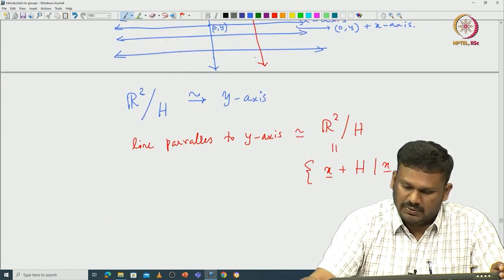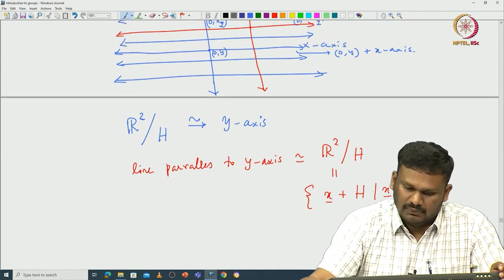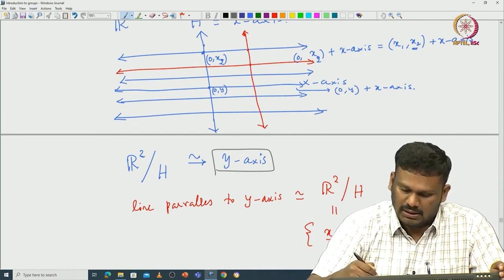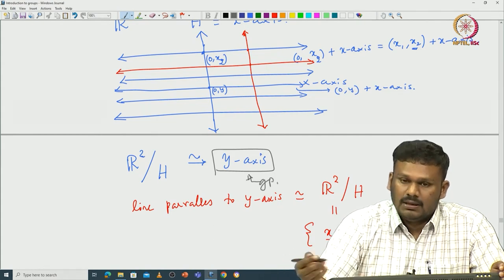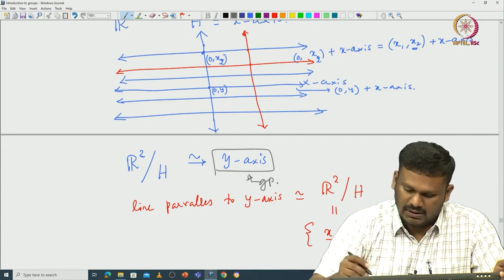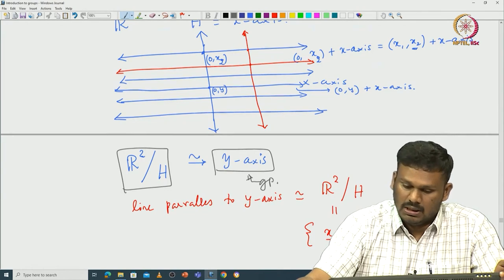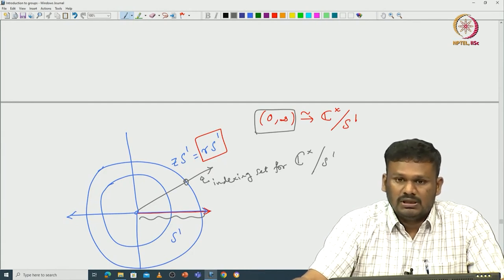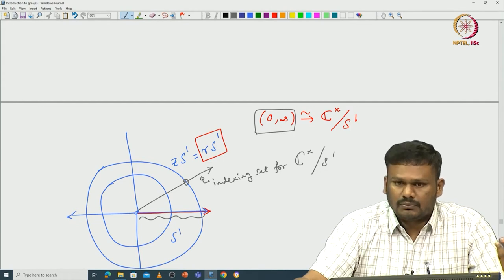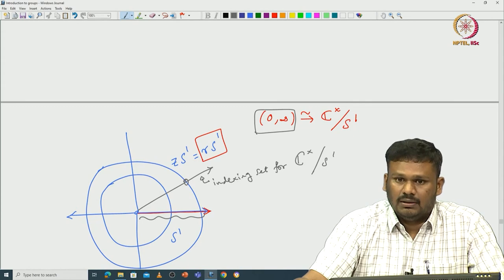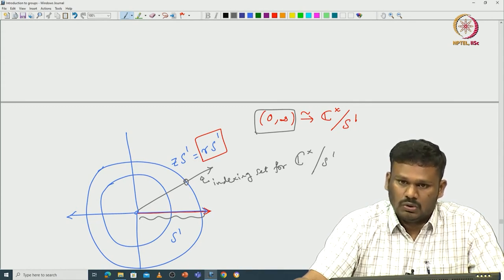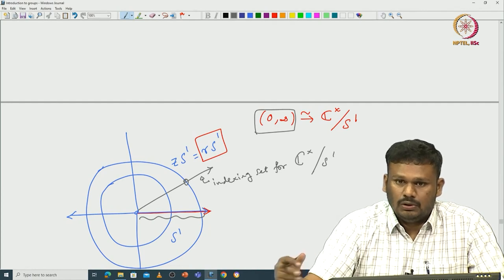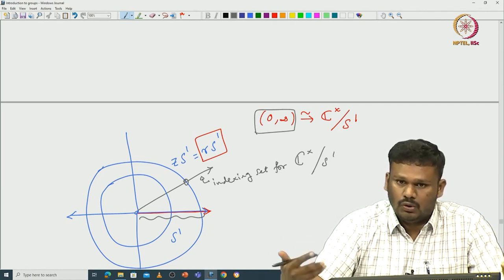These indexing sets are not randomly chosen — they are very specifically chosen and most of the time we will work with the natural one identified. We will also observe that they can form a group. The y-axis, even though it is natural, has the extra property of being a group. This group structure on the indexing set will give us structure on R2 mod H — which we will see later as the quotient group, coming from what are called normal subgroups. Cosets are therefore a very important concept allowing us to define normal subgroups and quotient groups.